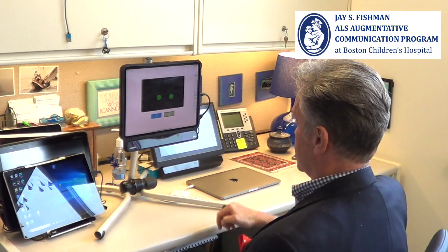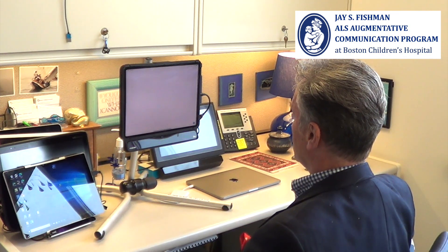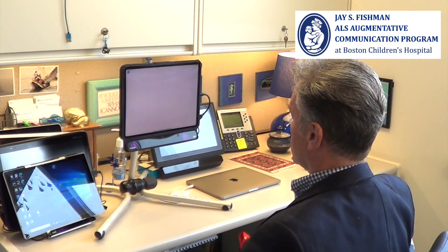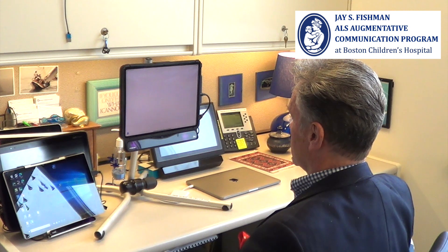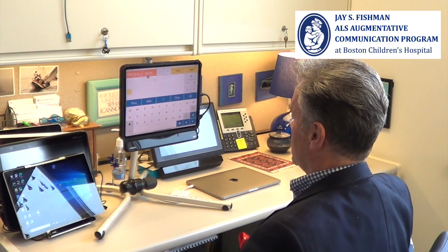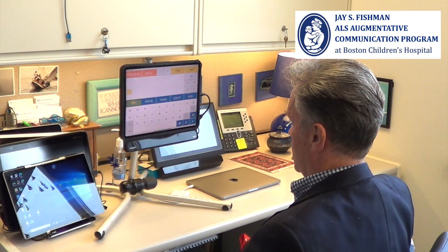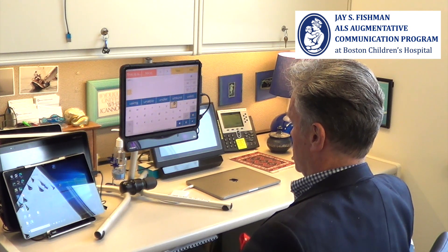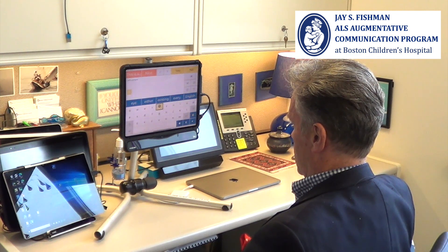I'm right in the middle and I'll tell it to start. Alright, I am using eye tracking.